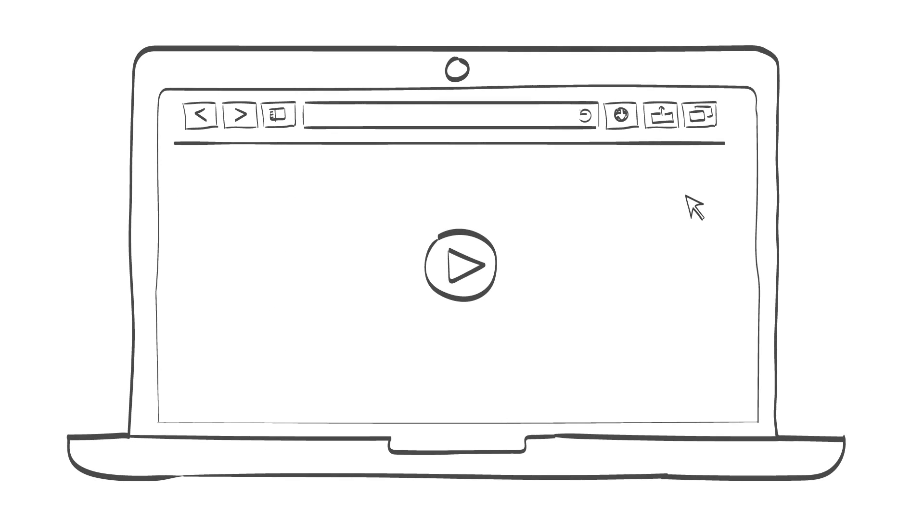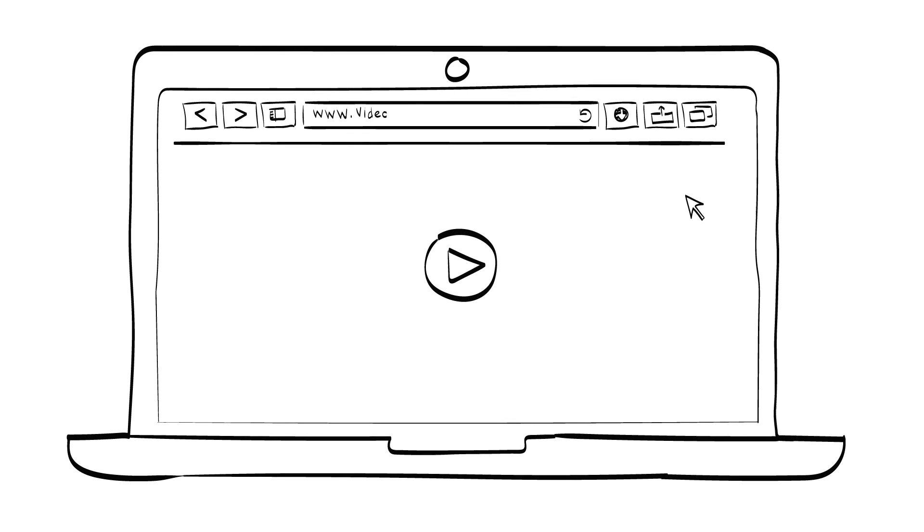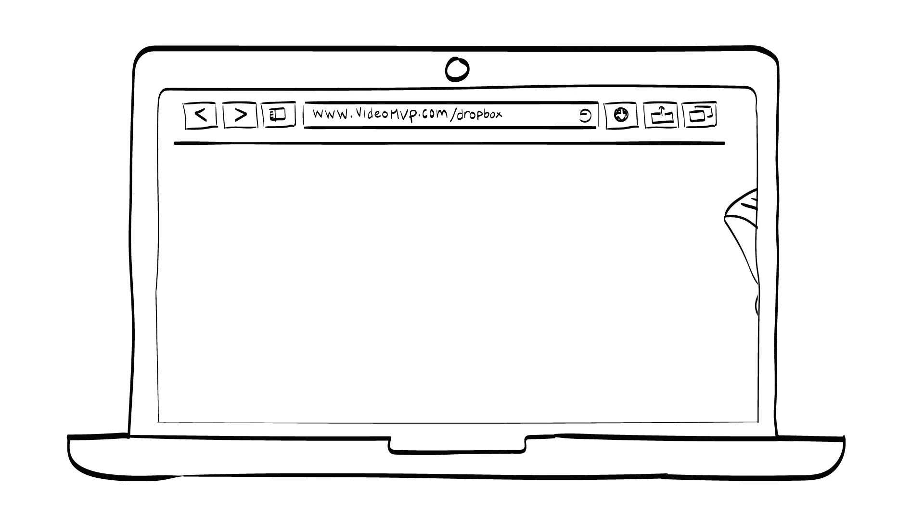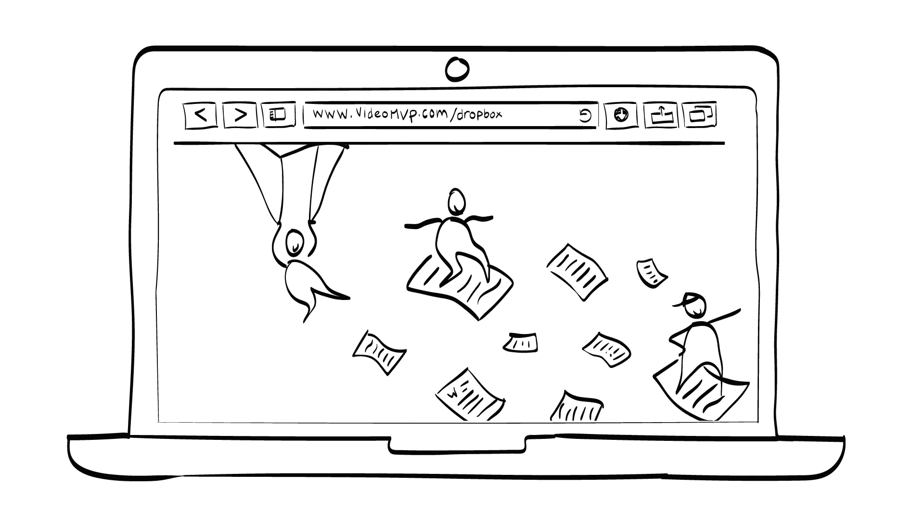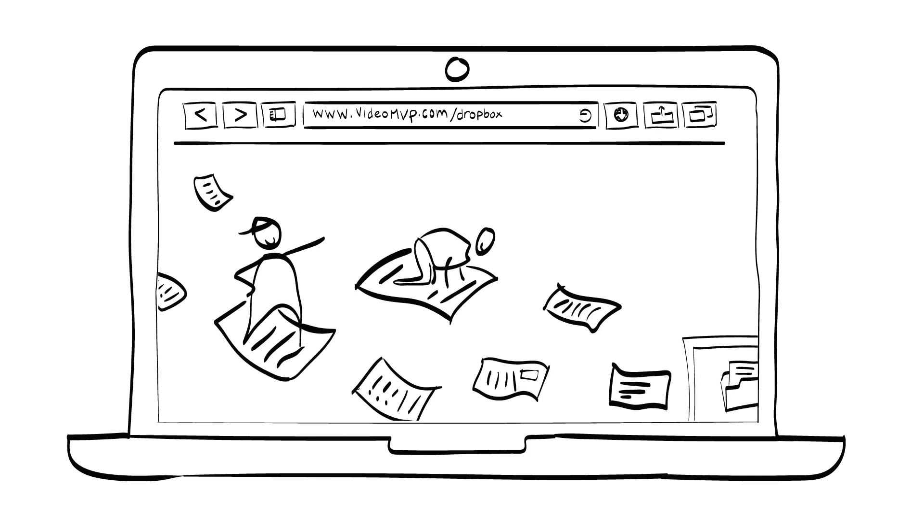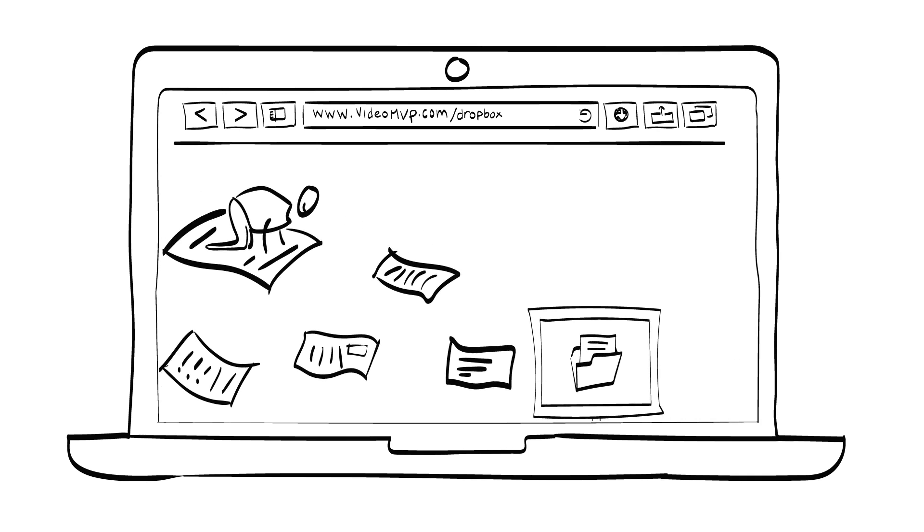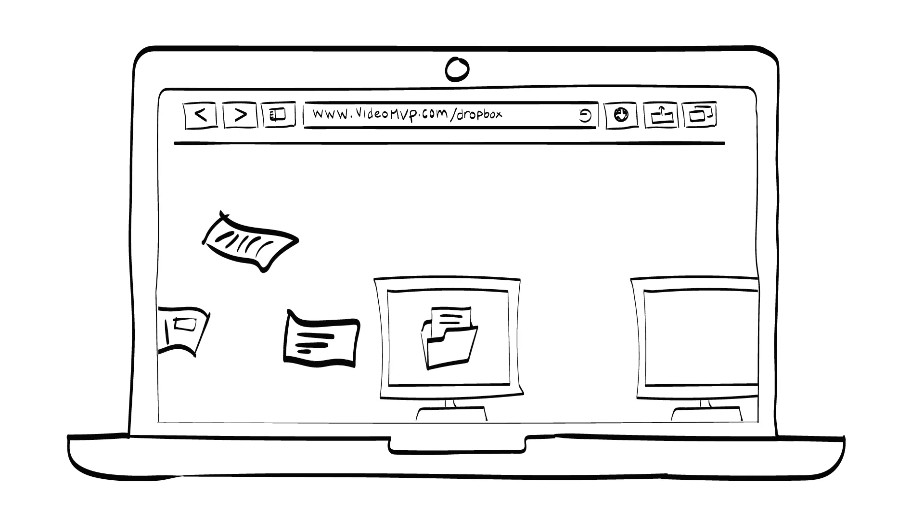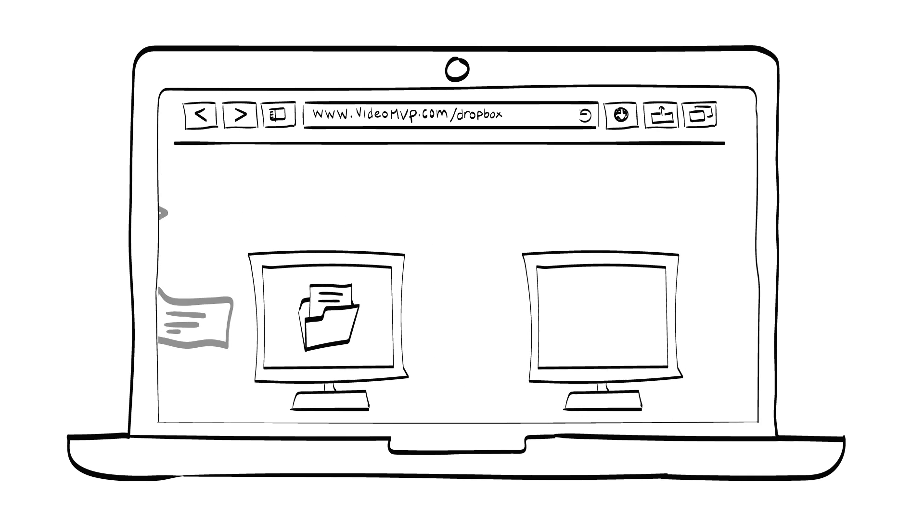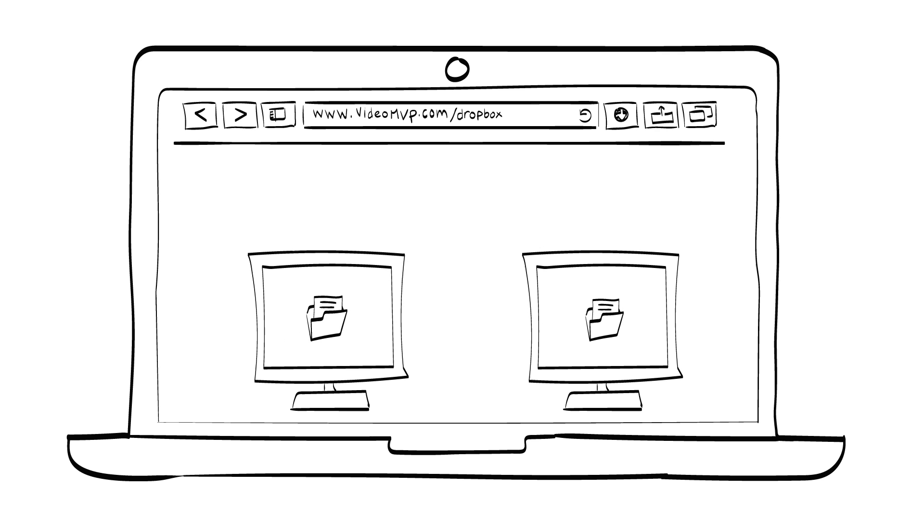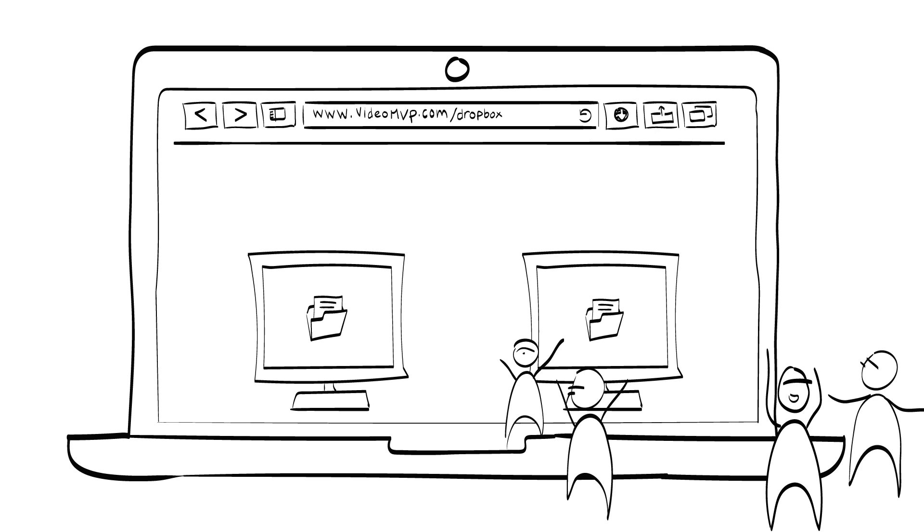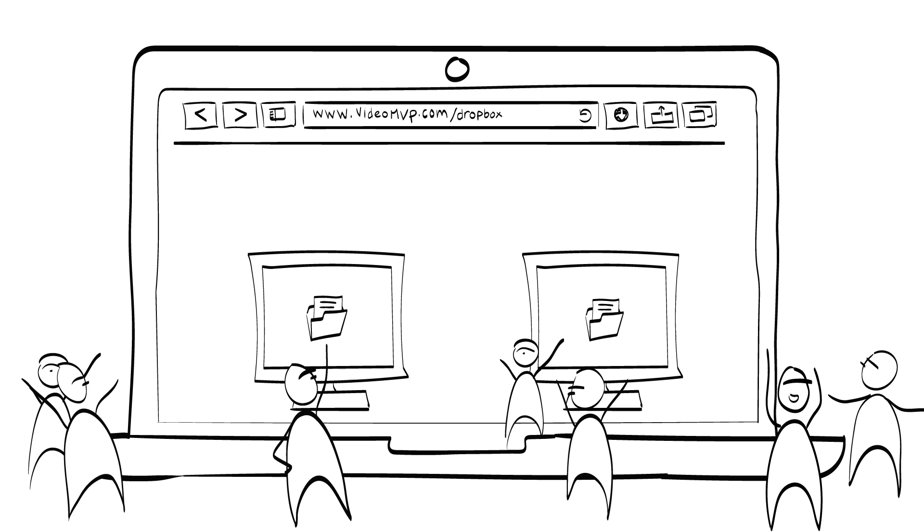A video MVP is a video that explains how a product or service may work. A famous example of a video MVP is a Dropbox video where the founding team mimicked the functionality of rapid file sharing across platforms, without having the particular technology in place. This video raised a lot of interest from the community of potential adopters.